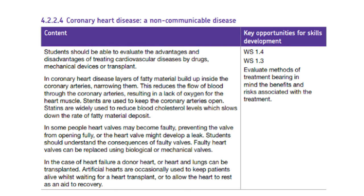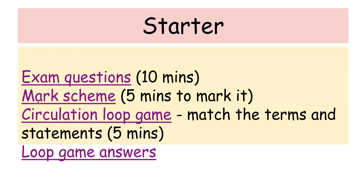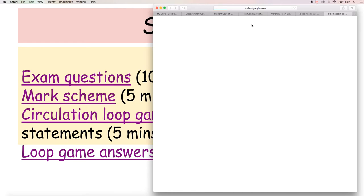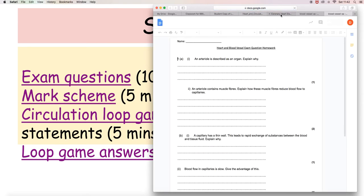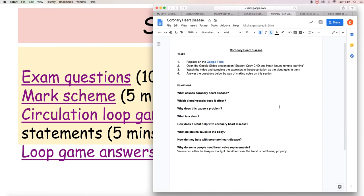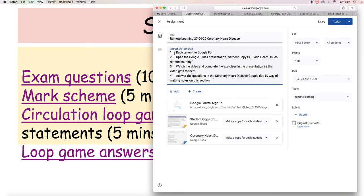This is our lesson on coronary heart disease and these are the things that the syllabus says you need to know. You should already have opened the coronary heart disease document that's on classroom. If I just show you what I'm talking about, we have the coronary heart disease Google doc on classroom for you. There's a link to the register there as well. This should be basically what you see.